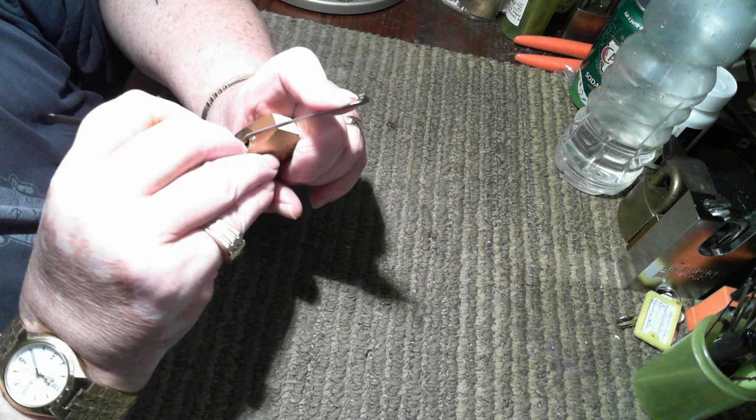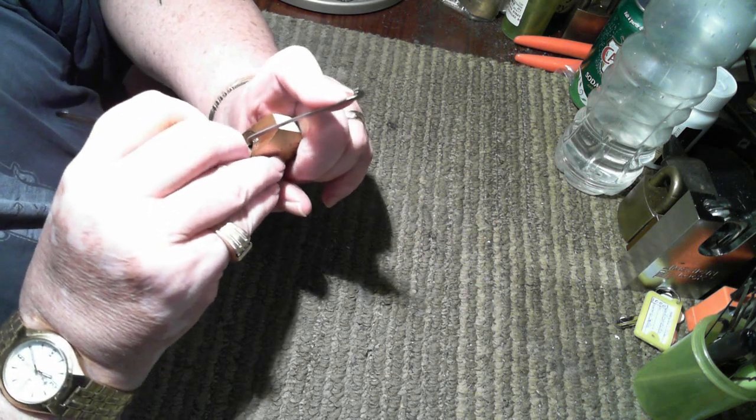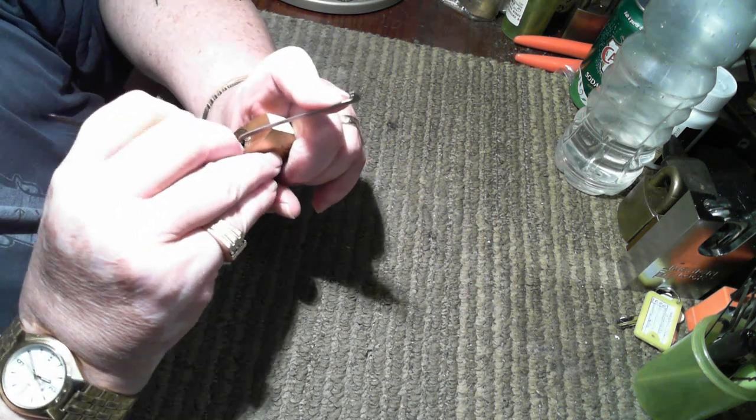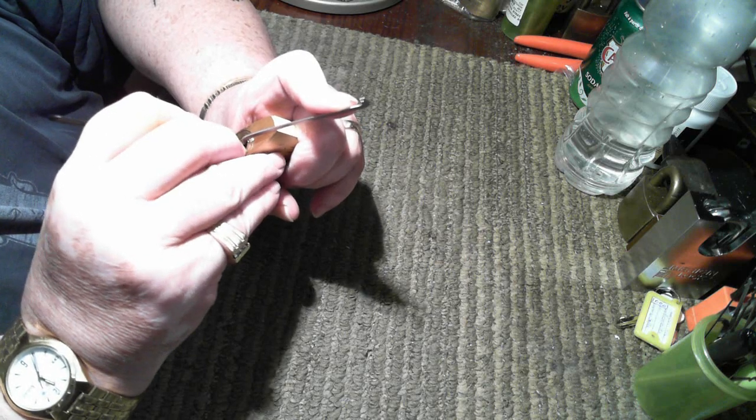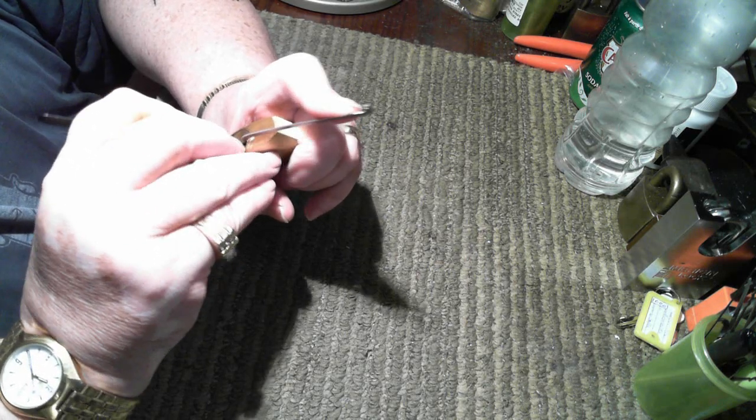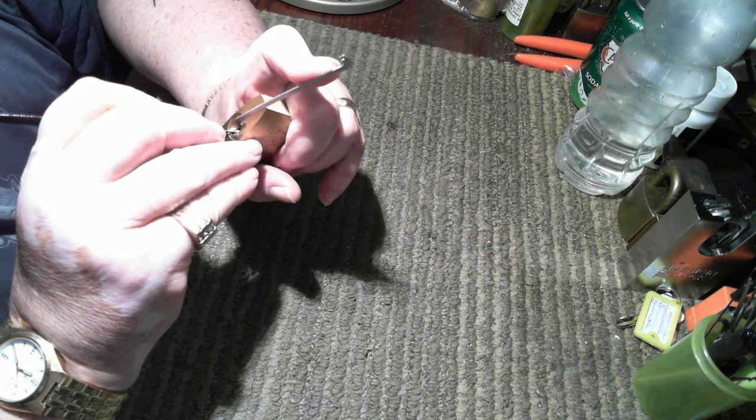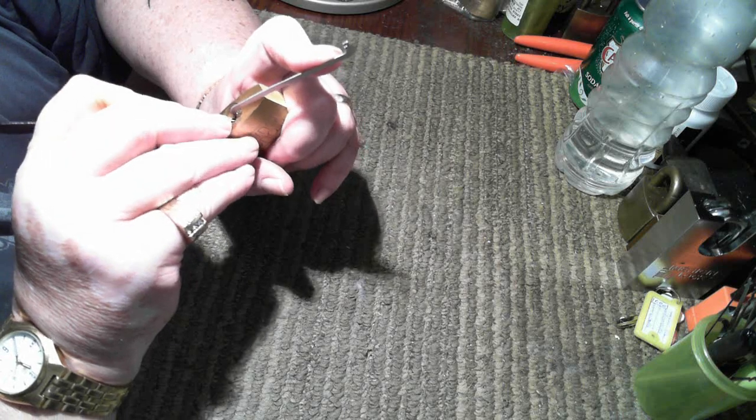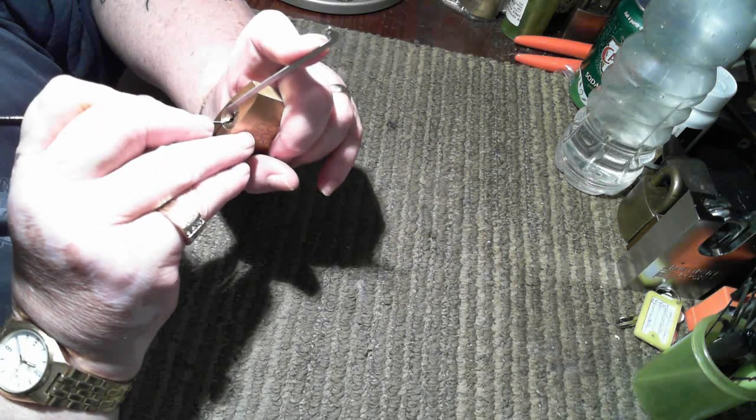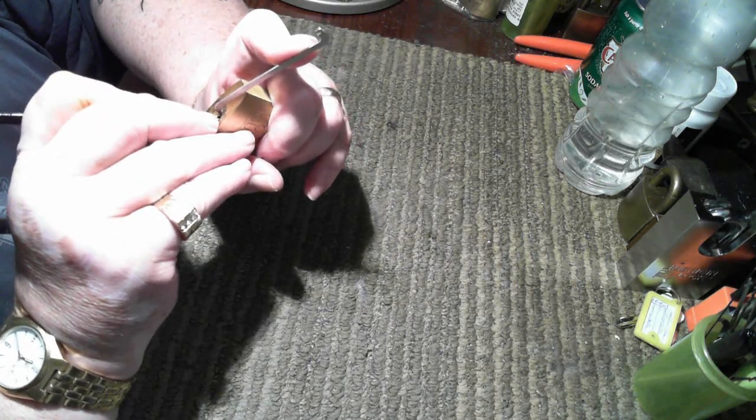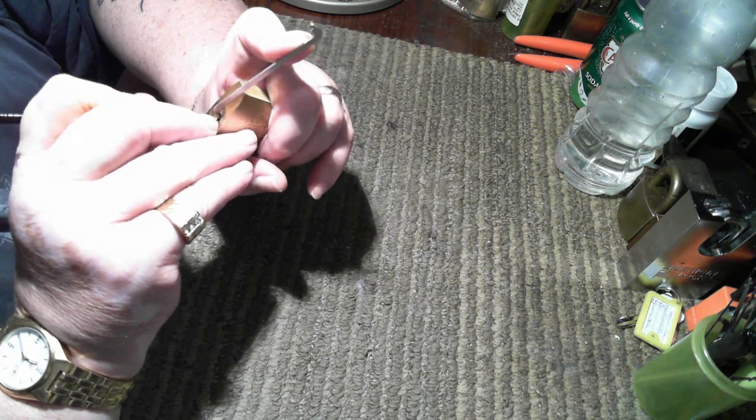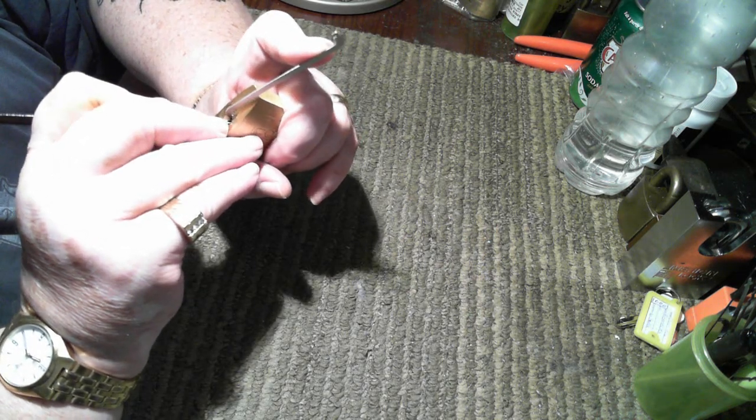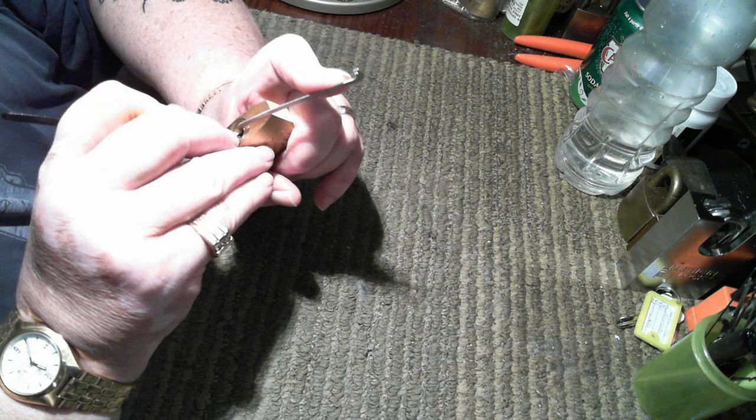Well, then you end up with a box of locks with no keys. So I say to those people, no, I cannot use these locks. Thank you anyways. Keep them at home, use them as a paper weight, whatever you'd like to do with them, but I don't want any more of them.